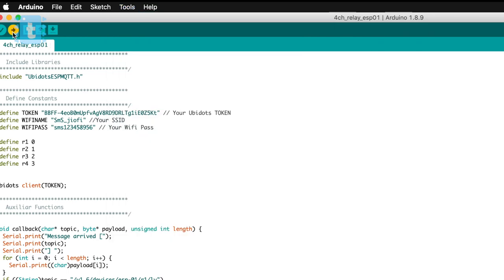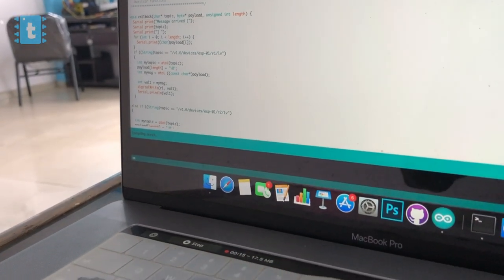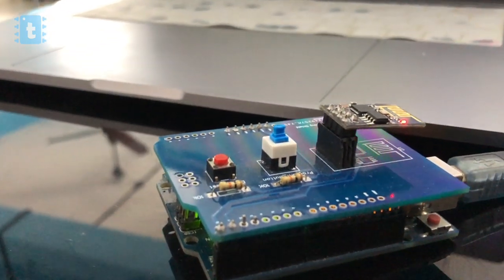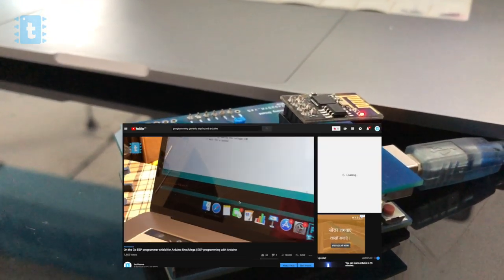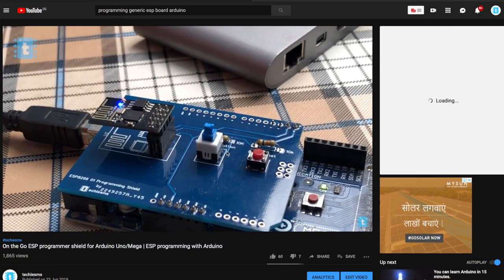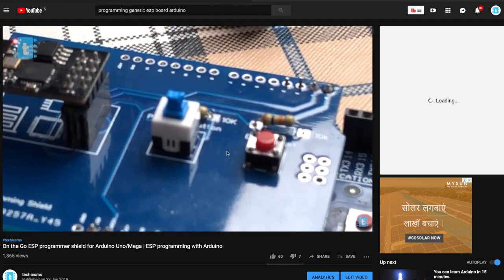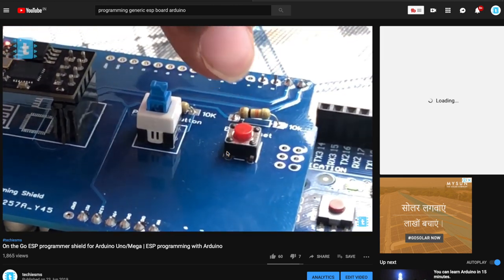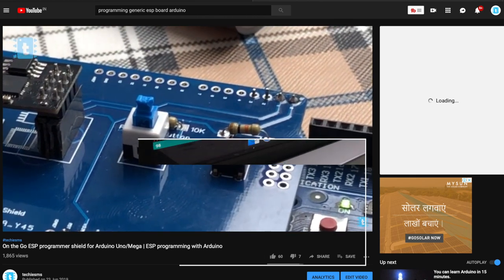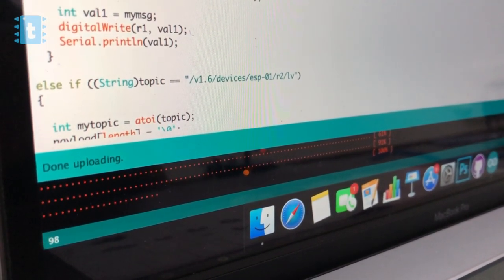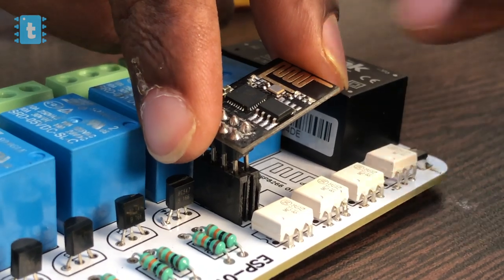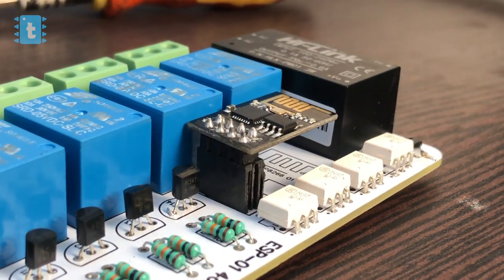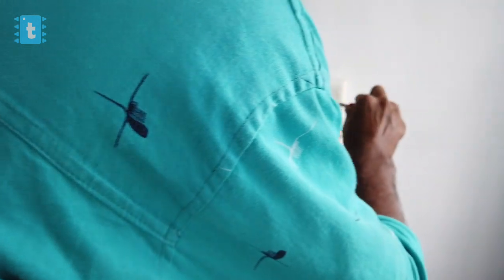If you haven't used a Generic ESP board before and don't know how to program it using Arduino, kindly watch this video in which I have explained how to program ESP using Arduino and how to make your own shield for it. Coming back to the video, now the code is successfully uploaded. Let's insert the ESP in the PCB. Now I will be installing this project in one of my switchboards at my studio.